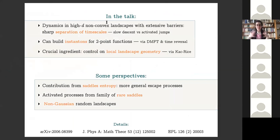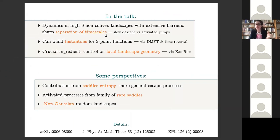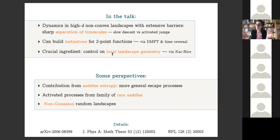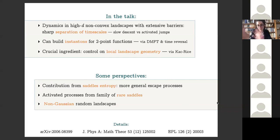To summarize: the general framework considers Langevin dynamics in high-dimensional random functionals, which are typically very non-convex with isolated local minima separated by very large barriers. This induces a sharp separation of timescales: at short times you converge to local minima and do small fluctuations around them, and only at very large times do you jump from minimum to minimum and explore the landscape. We describe these jump processes in terms of instantons using DMFT and time reversal, with the crucial ingredient being control of the local geometry — i.e., where saddles are located with respect to local minima. The perspective going forward is to generalize this solution in several directions.